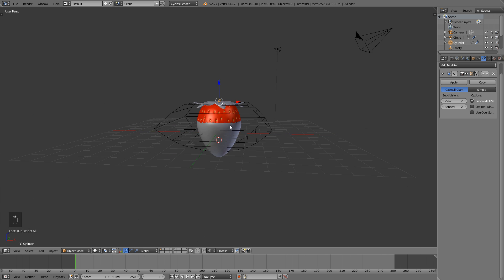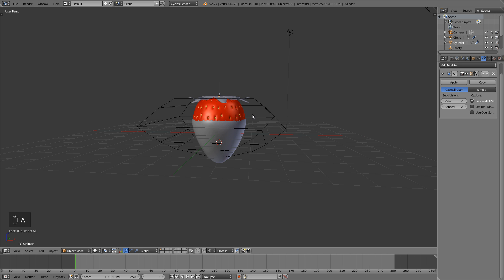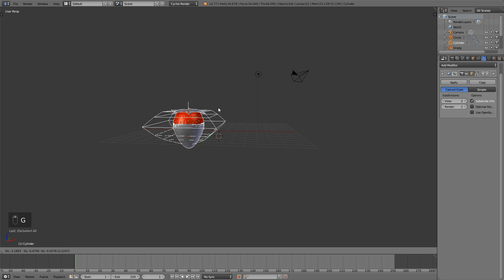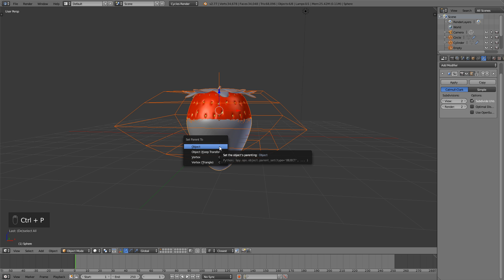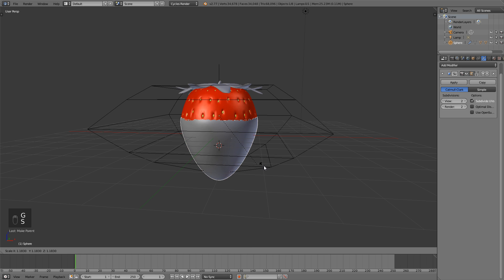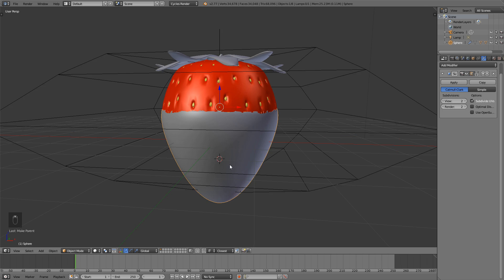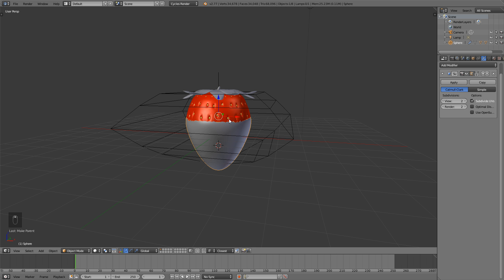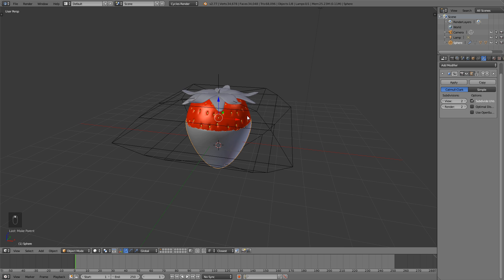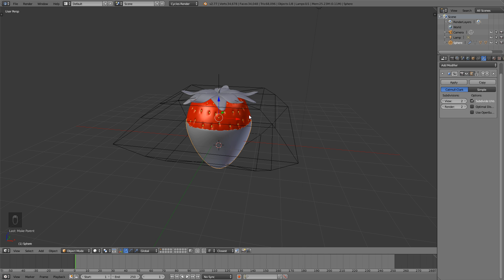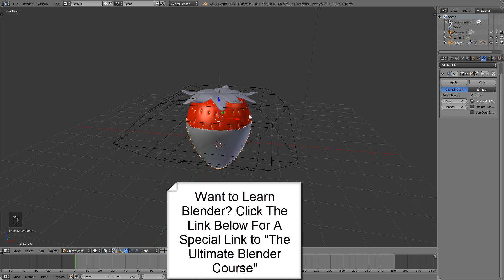Last thing before we end this part: box select all of these making sure the lamp isn't selected, Shift+right-click the chocolate, then hit Ctrl+P and parent it to the object. Now if we move the chocolate it moves the rest of the strawberry. Next part we'll finish texturing, add materials to the chocolate, and maybe add a simple scene. Make sure to save your file — au revoir! Check the link below for the ultimate Blender guide course.